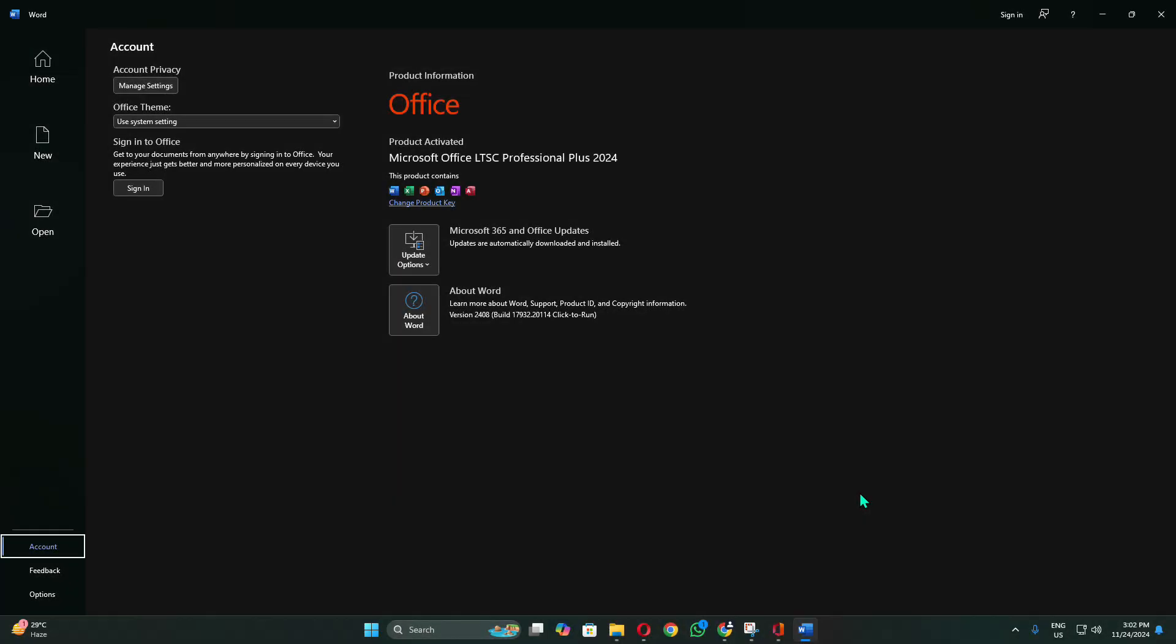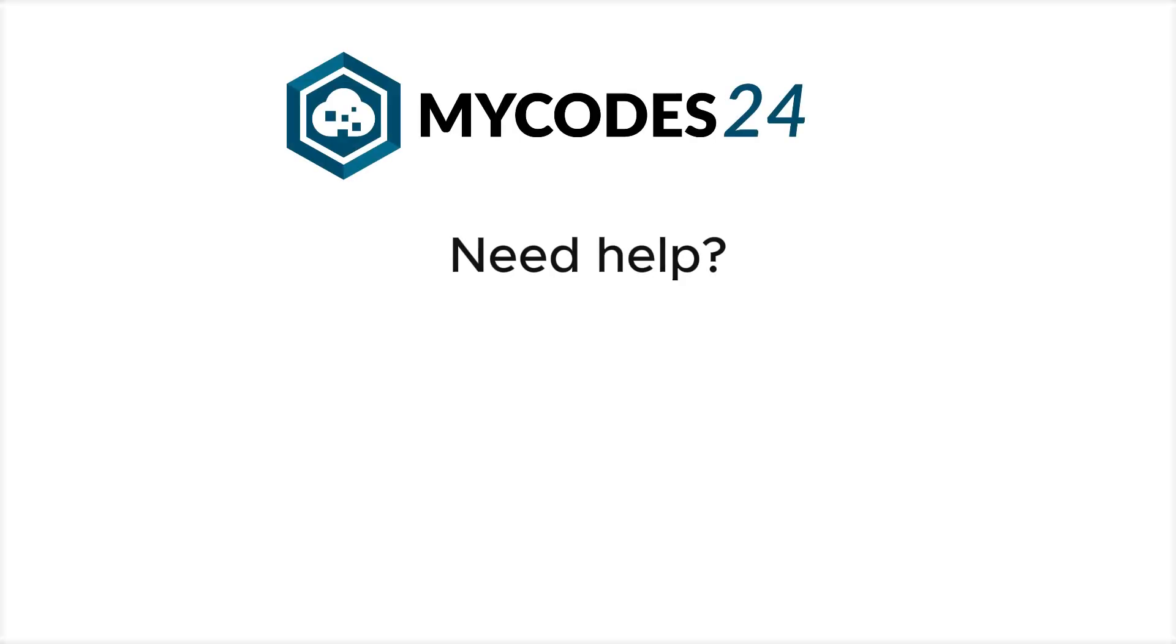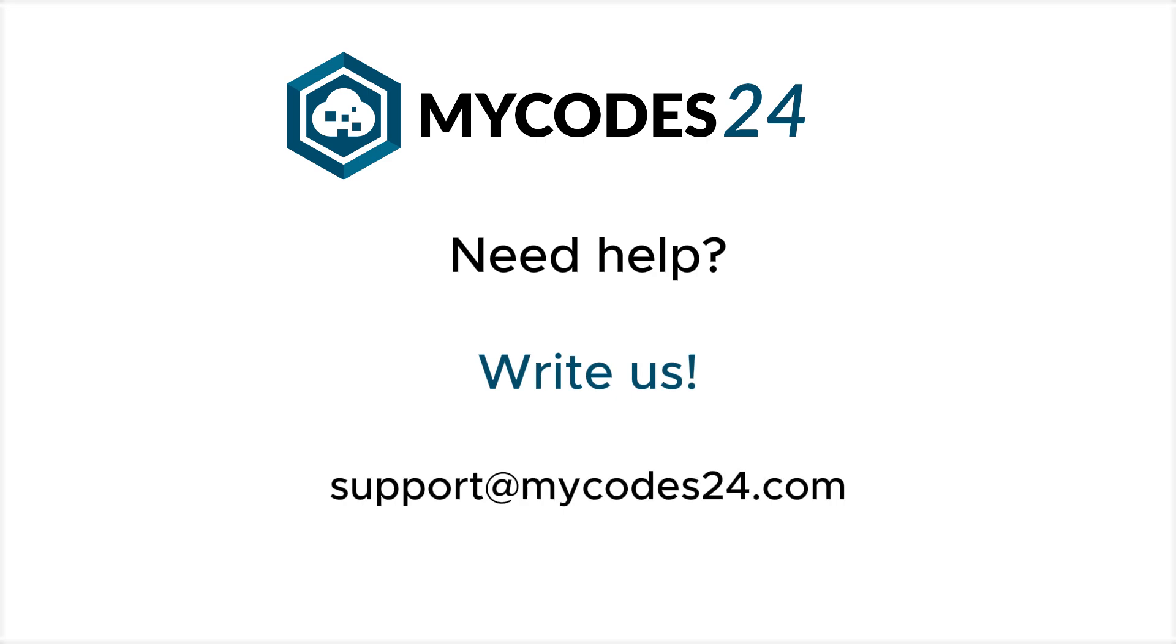Your Office has been successfully activated and is now ready to use. If you encounter any difficulties or have any further questions, please don't hesitate to reach out to us for additional assistance.